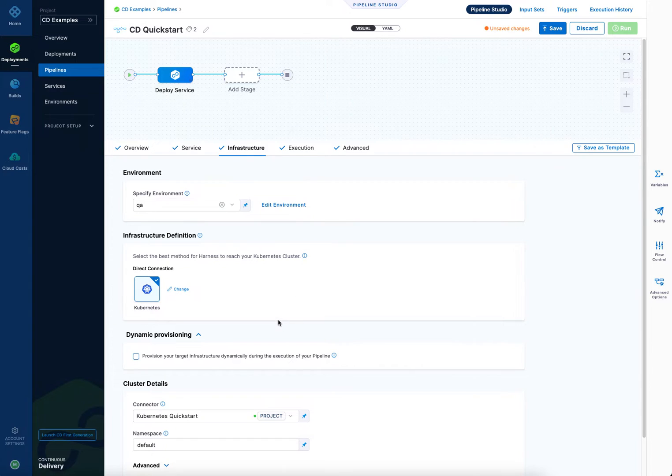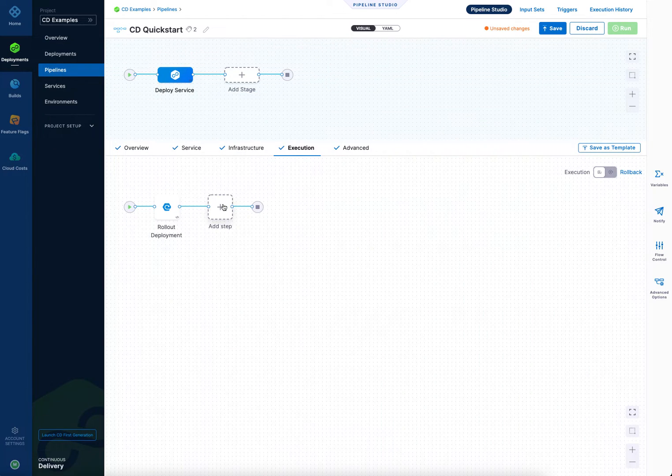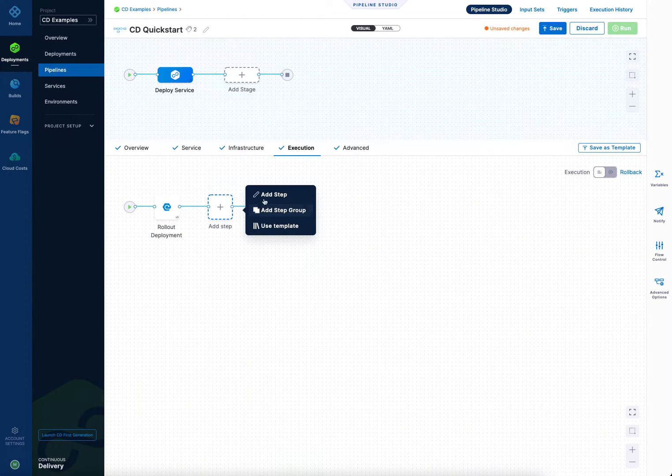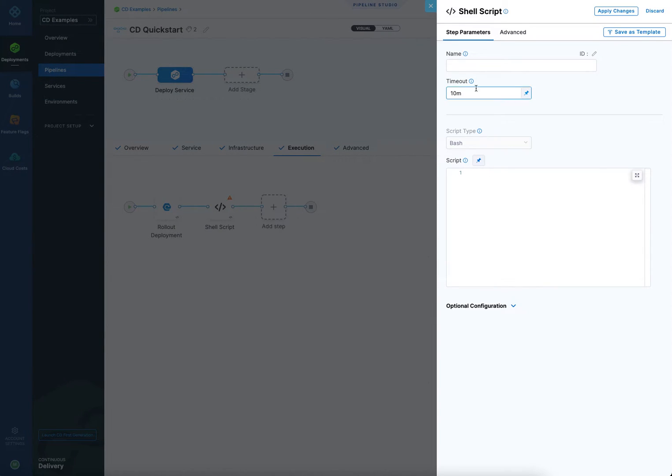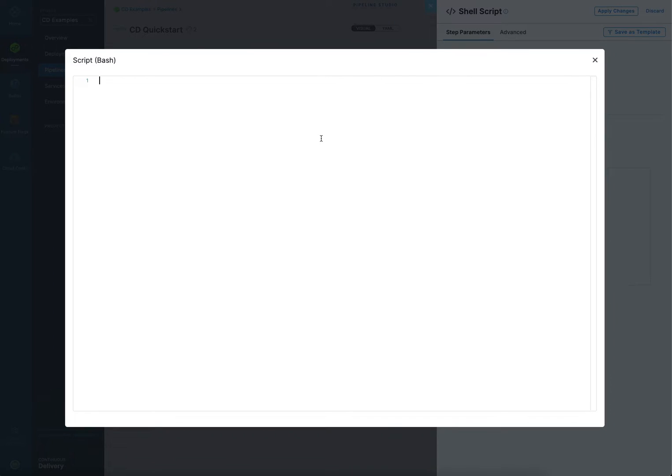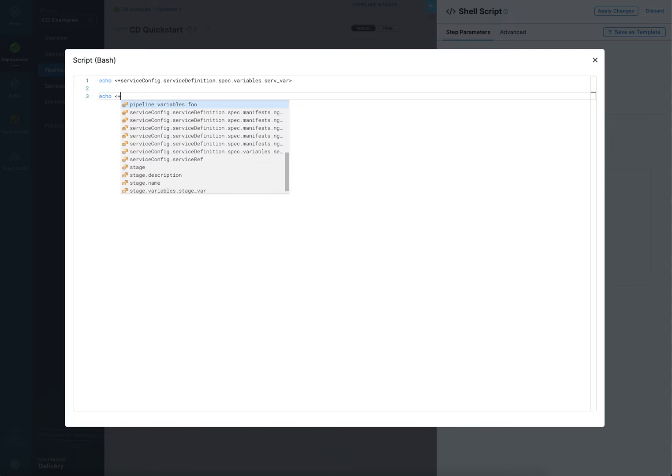But let's look at maybe a shell script step, because that's better for showing. And this is just something people typically do, where they echo all the variable names. Give it a name. And then let me maximize this here so you can see. So I can echo, and then paste that in there, and it'll get resolved.